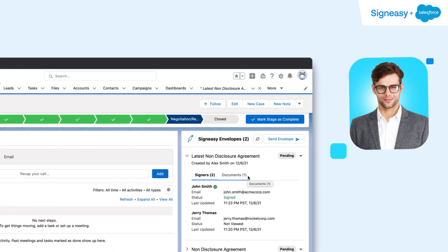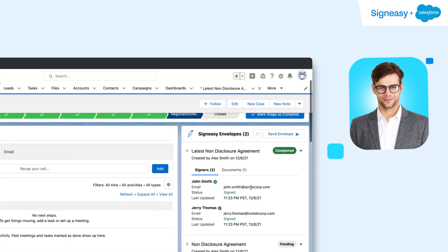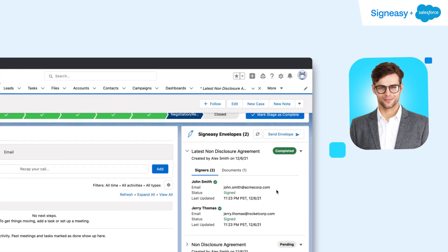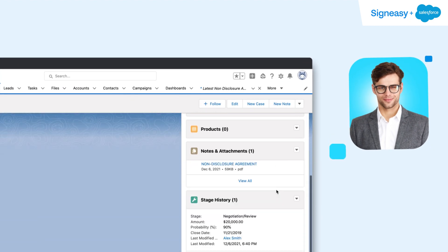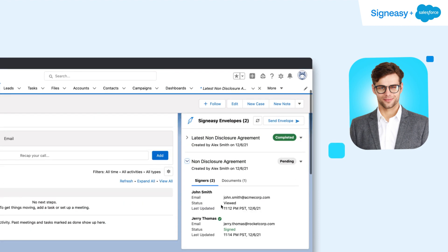Once the client signs, the document is seamlessly synced back to Salesforce with the audit trail. No more emails back and forth.